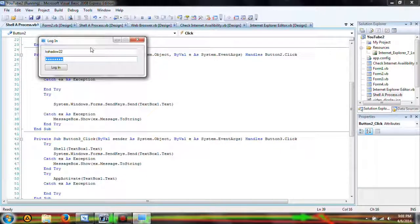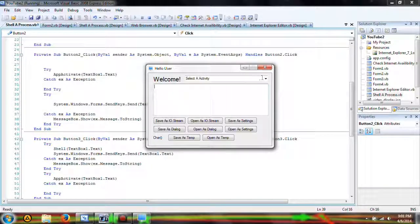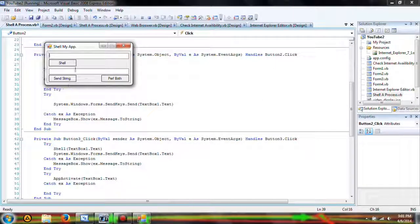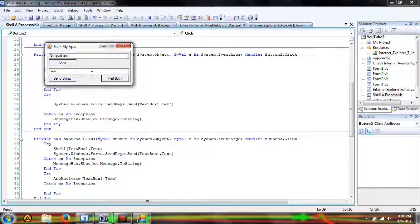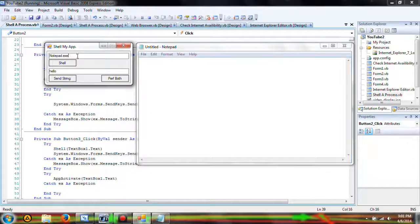I'm trying to make this video faster but it's not turning out the way I thought it was going to. Click Enter. Notepad.exe, 'Hello', Perform Both — and let's have Untitled-Notepad send string.